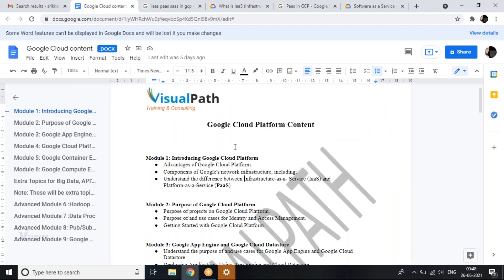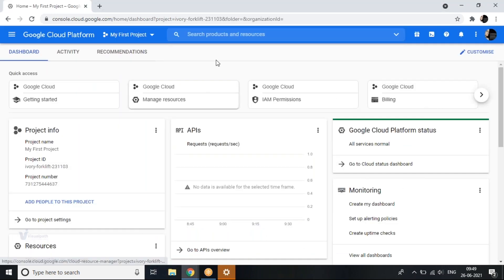For today I would say we can conclude here. We've mostly covered module one, but the Google network infrastructure components haven't been covered in a deeper dive — we haven't covered all the components here. In the next session we'll be able to cover this more easily, and I'll also provide you with a basic understanding of the console itself.